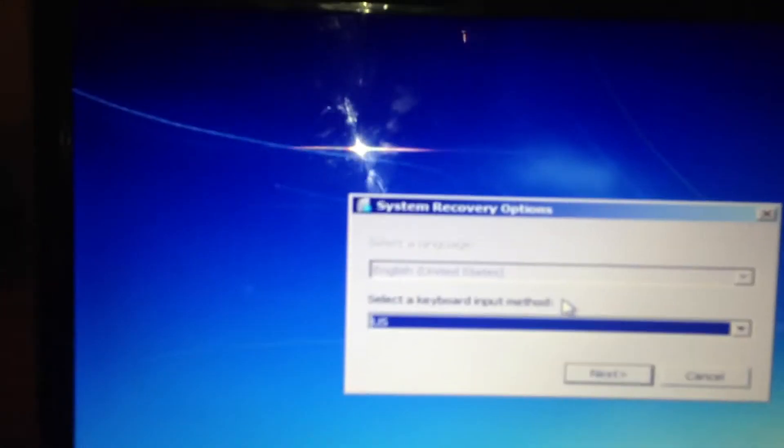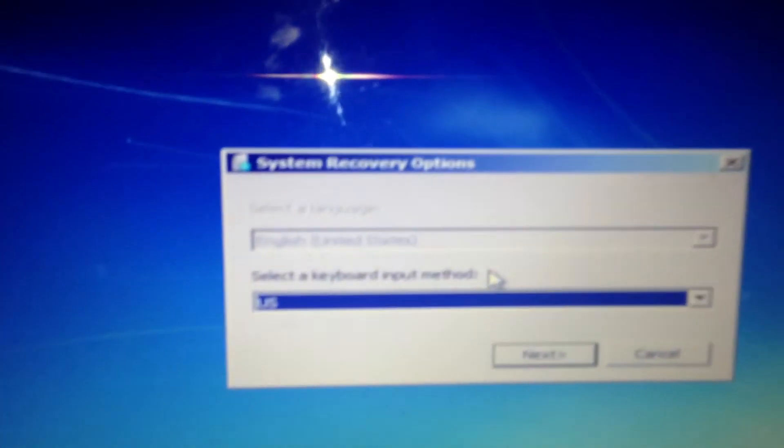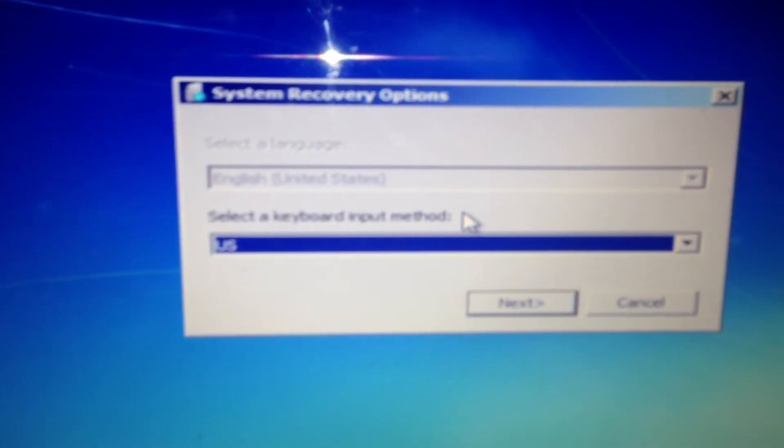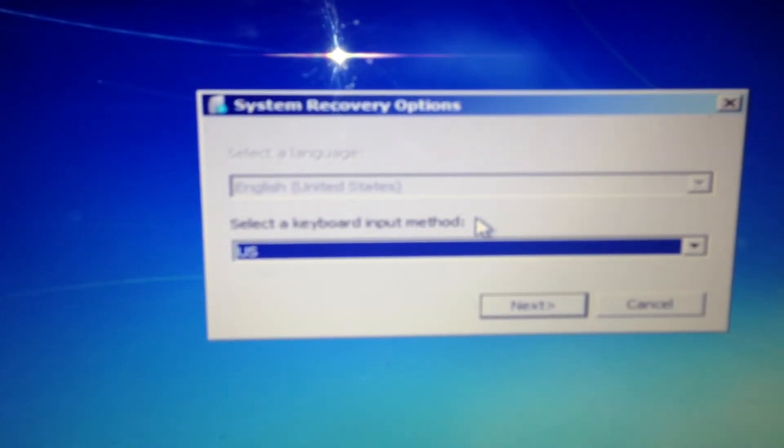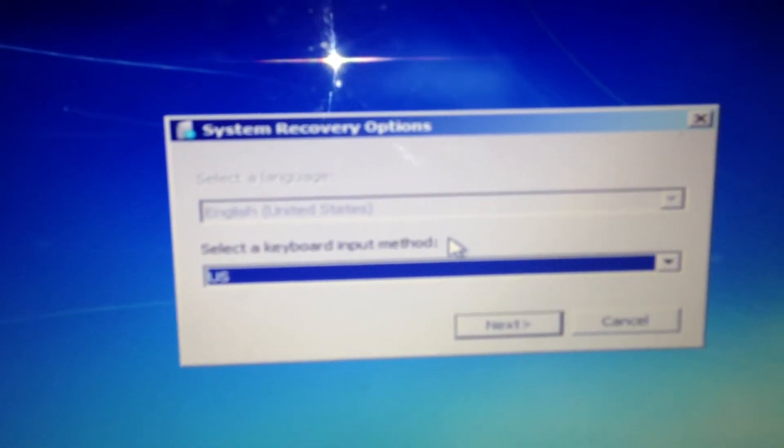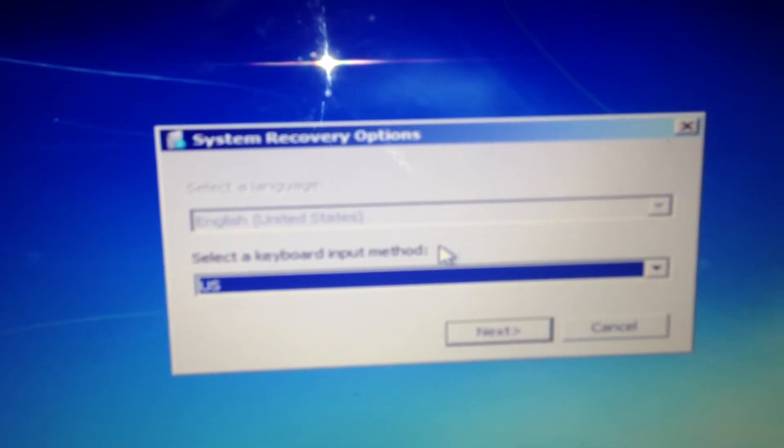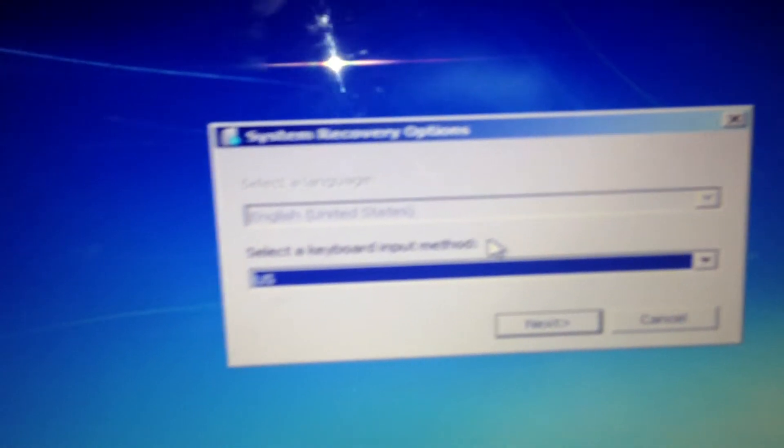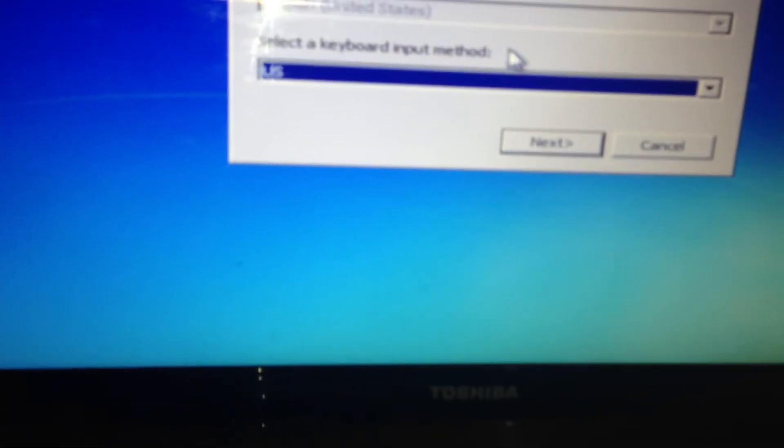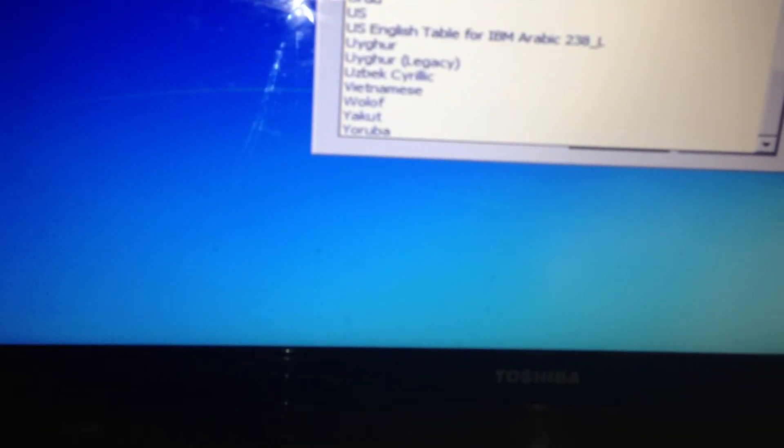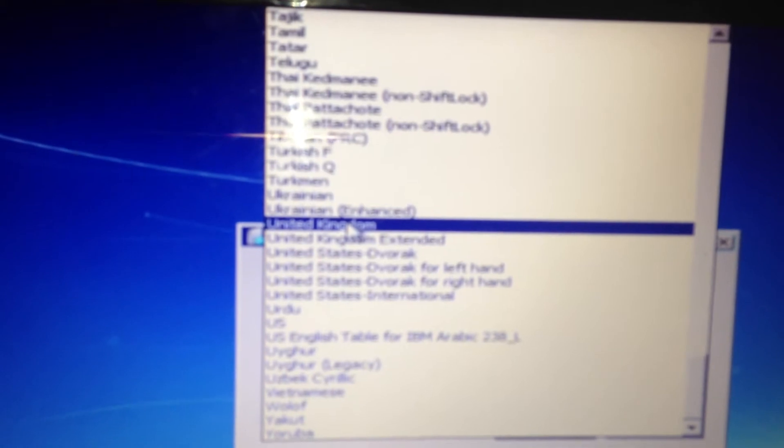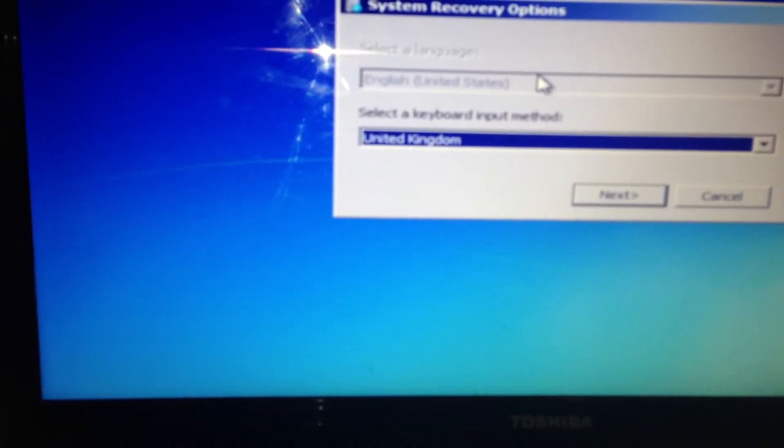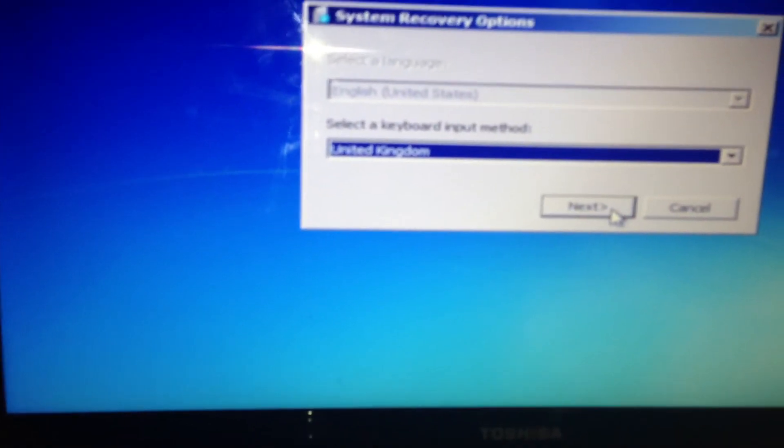So now you'll see system recovery options. It'll also say at the top, English United States. Select a keyboard input method, then press next.